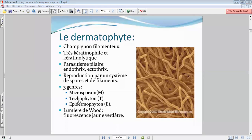Il y a trois genres de dermatophytes : vous avez le Microsporum, le Trichophyton, et puis l'Epidermophyton. On les retrouve par la suite — il y a des espèces de dermatophytes.